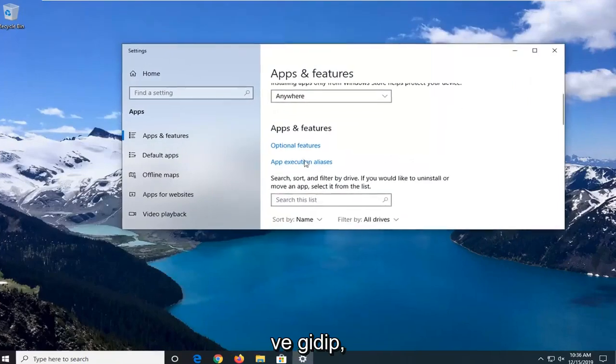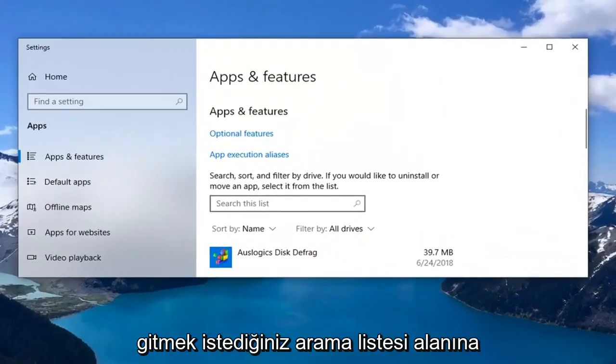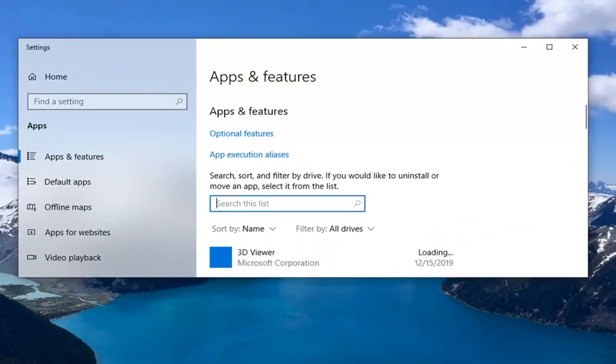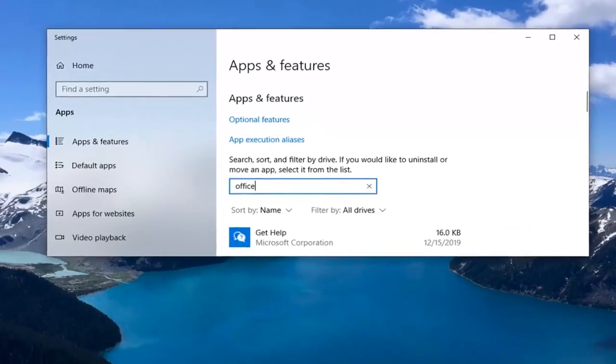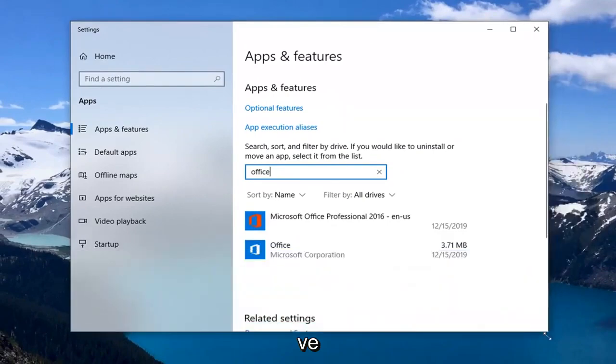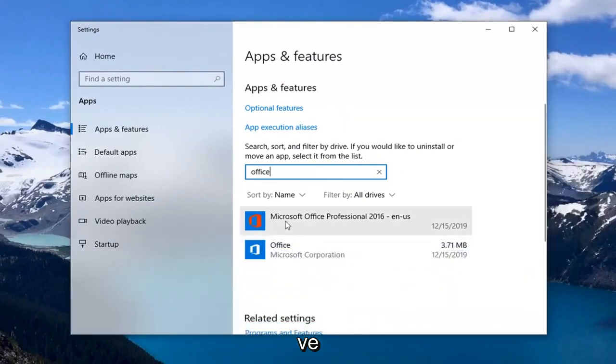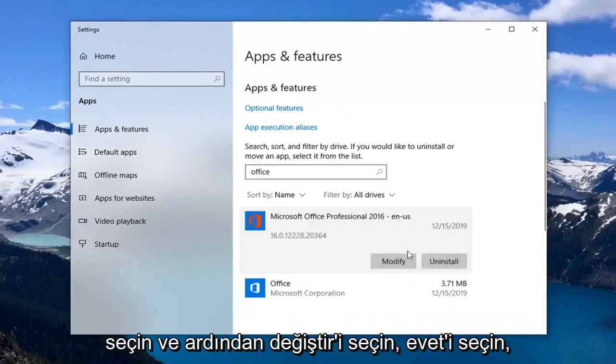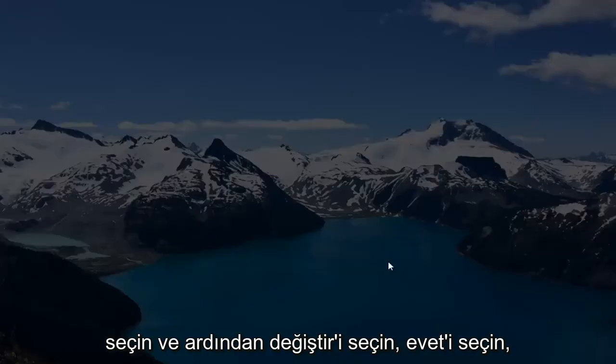In the search list field, you want to type in Office. And you want to select whatever Office application you're currently using and then select Modify.